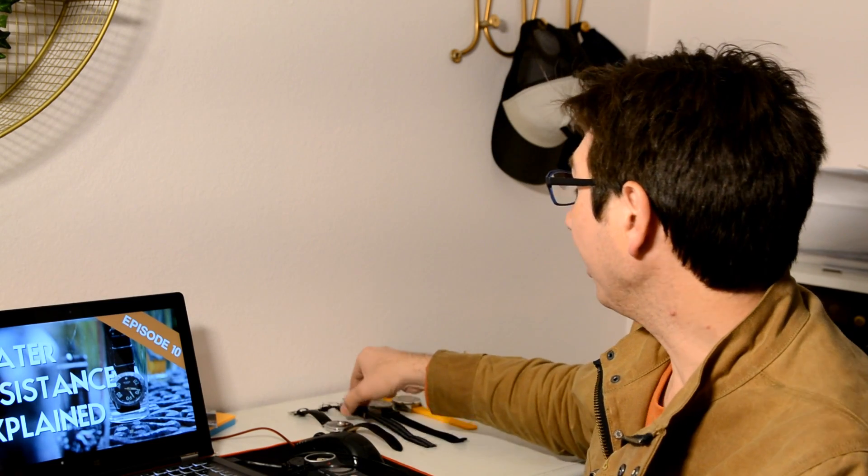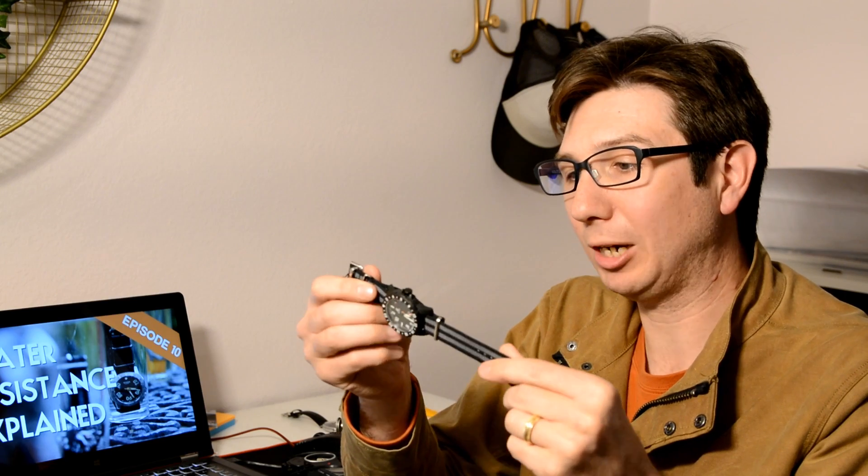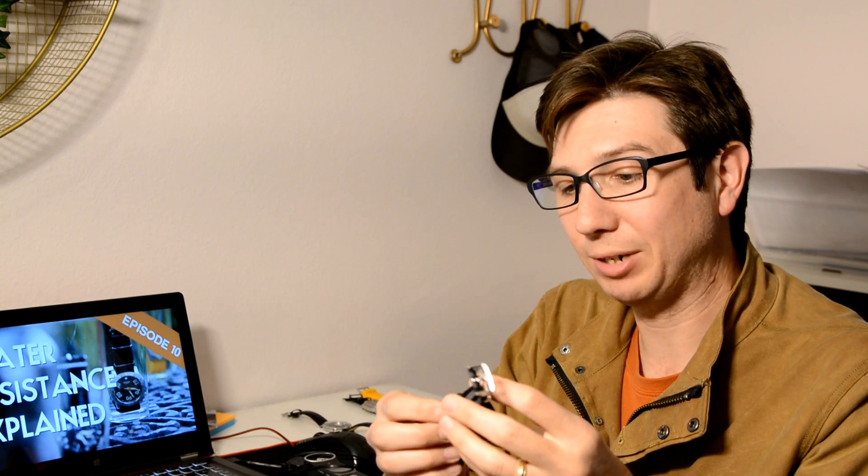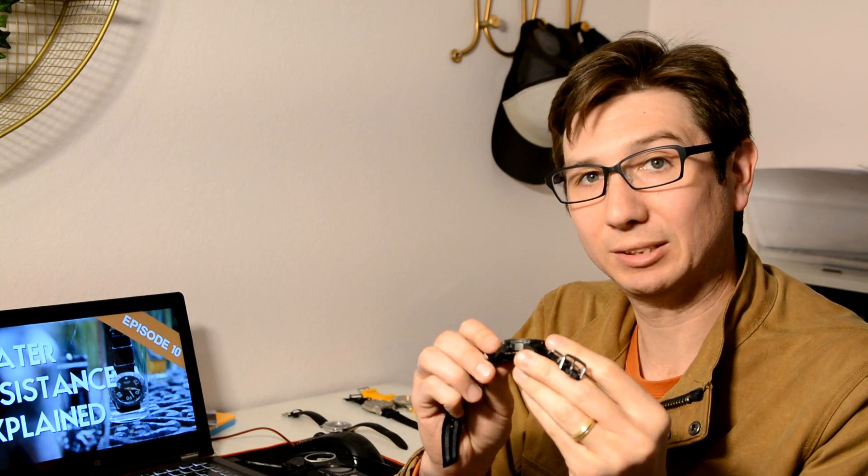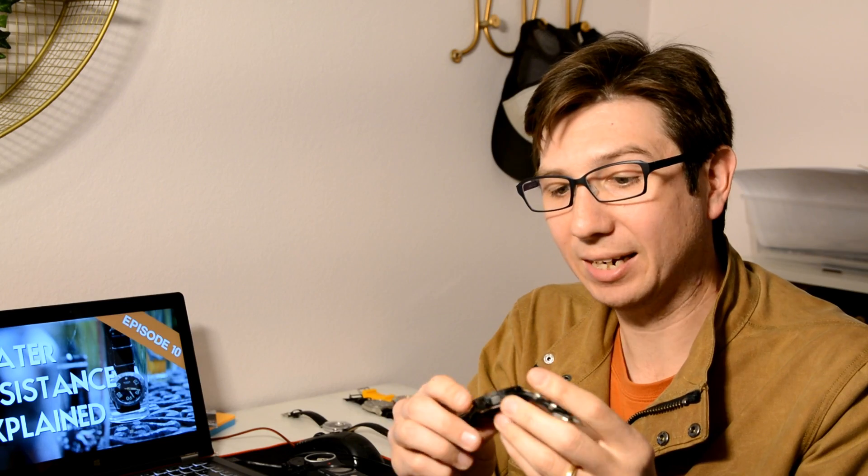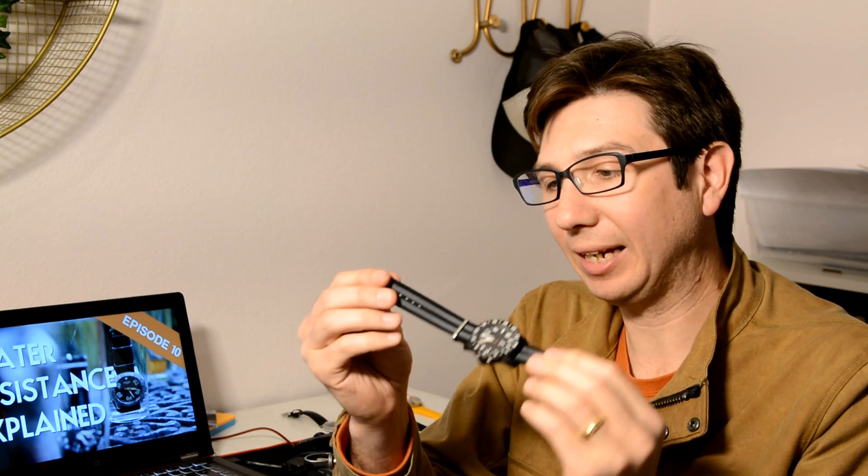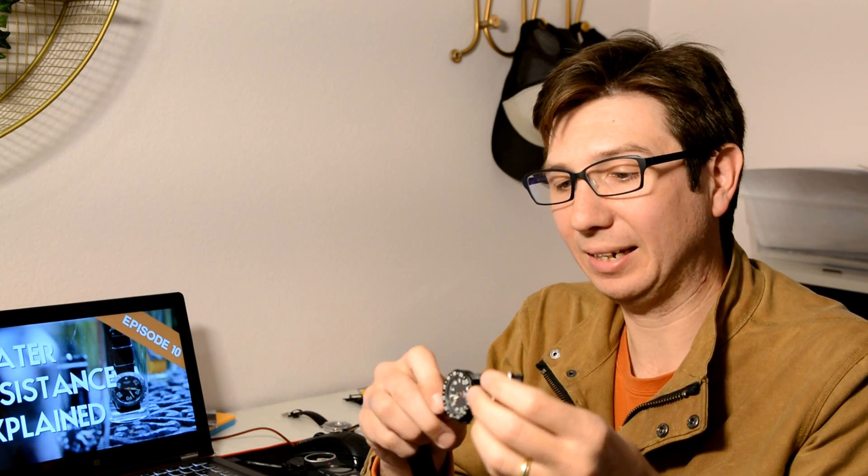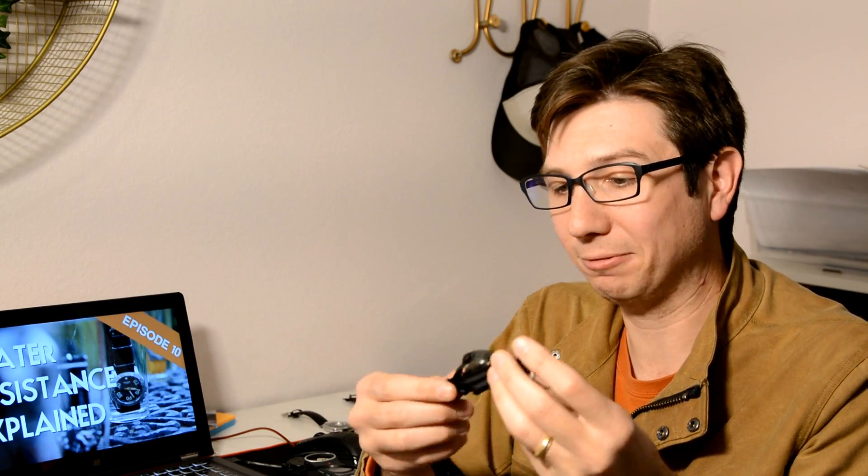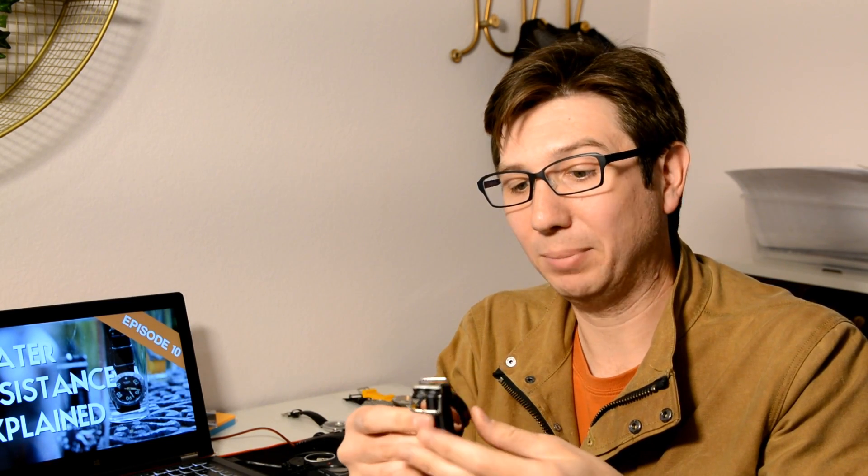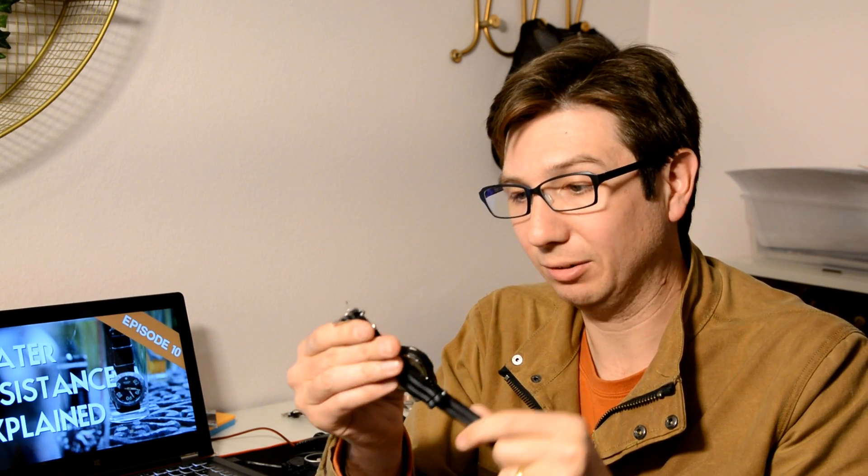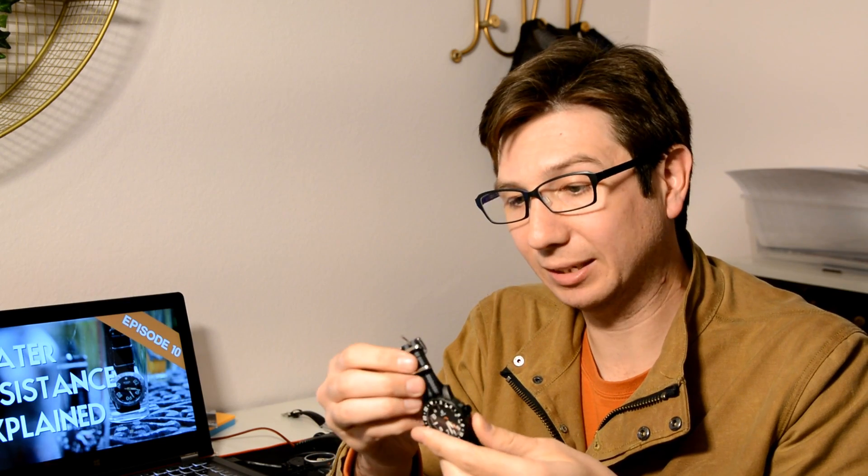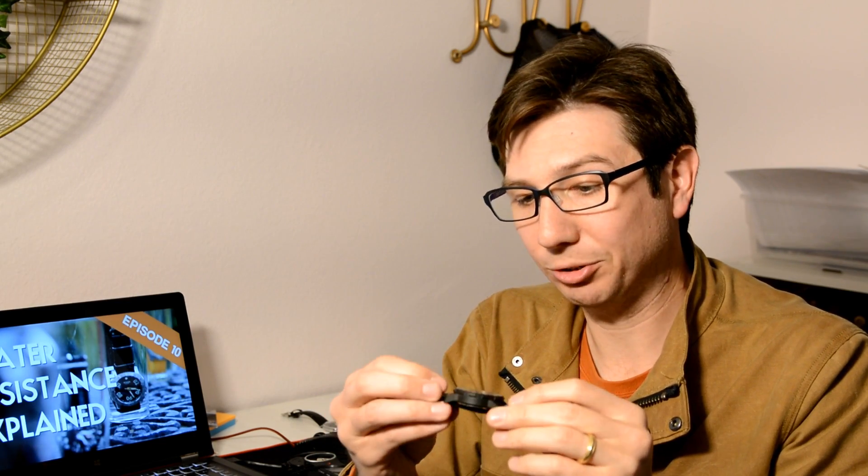Next up, we have this Boulder Expedition. This is a field watch. This one does have a screw down crown. So it gives a little bit of extra water resistance because of that. This one came originally on a canvas strap with a leather backing. I took it off for this testing today and put it on a NATO strap, which is a nylon strap, and these are waterproof. They're very comfortable. I really like NATO straps, highly recommend them. But you know, especially if you're planning on getting your watch wet, maybe a NATO strap or a metal bracelet or a silicone or rubber strap as well are also waterproof.